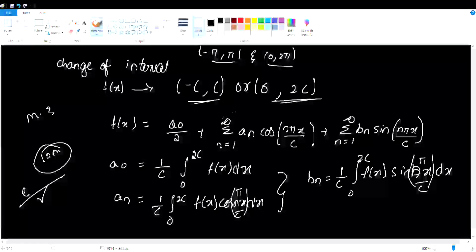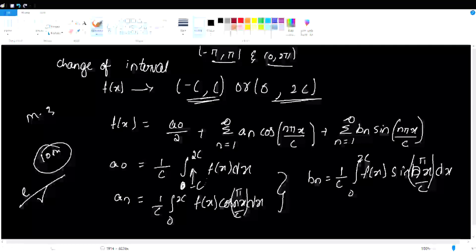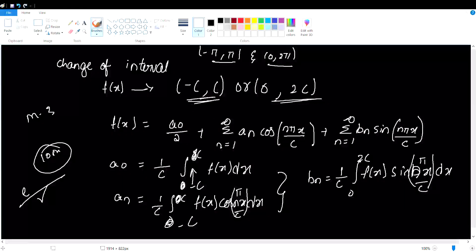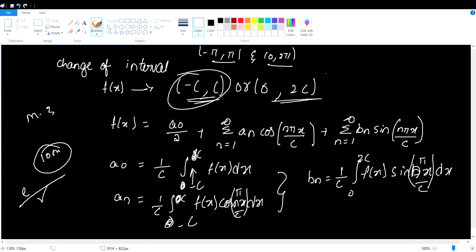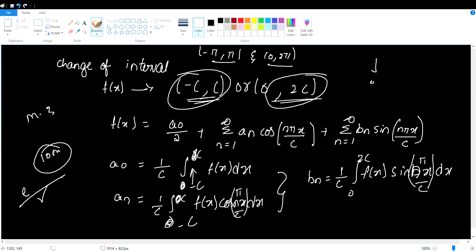I'll tell you more in the due course. In the next lecture, we'll get 0 to 2c. If the range is minus c to c, that gives us 0 to 2c. Minus c to c and plus c — that's the same thing. If we get 0 to 2π, the interval 0 to 2c applies.